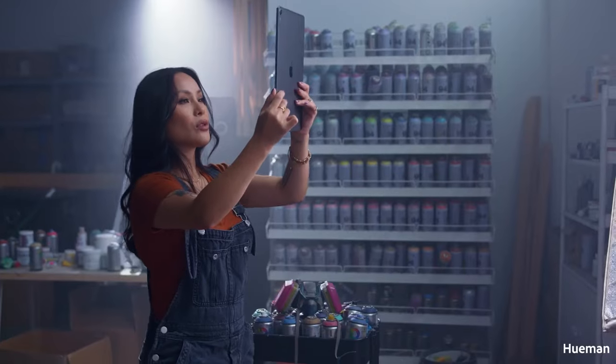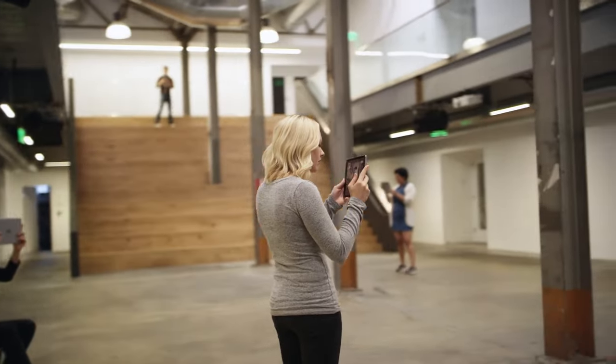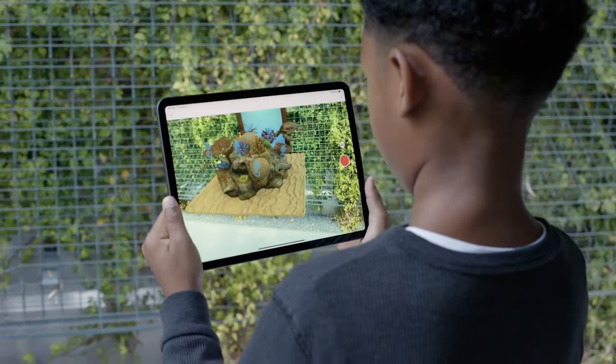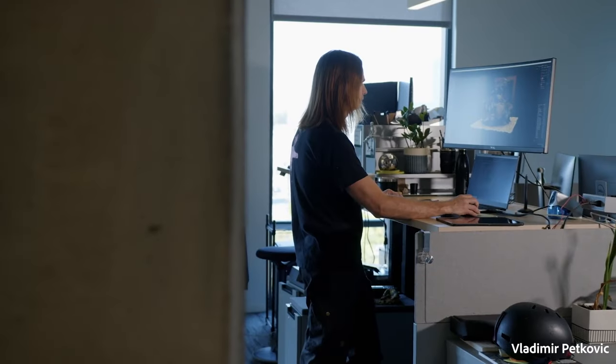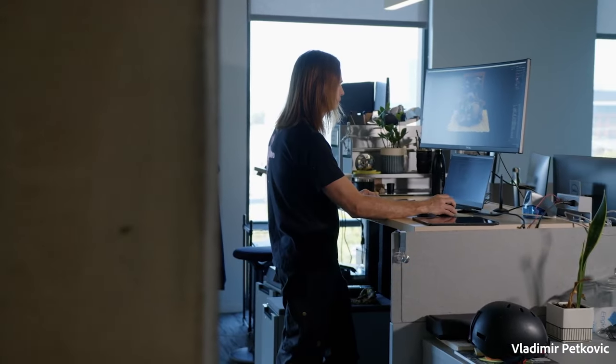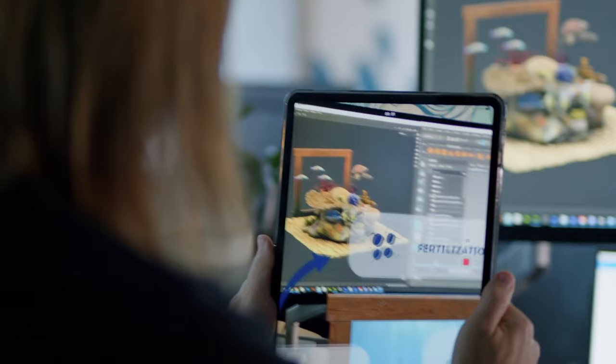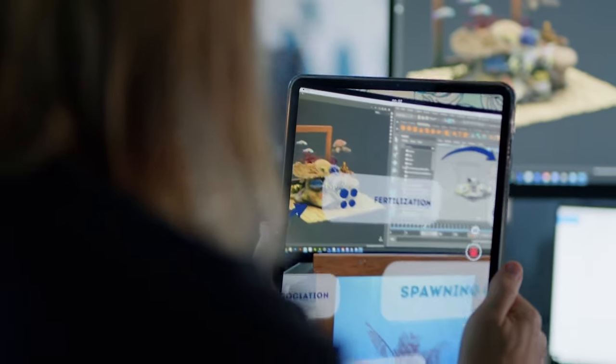Whether you're expanding a gallery, creating a virtual tour, or augmenting an educational experience, Adobe Arrow makes it easy with intuitive ways to create augmented reality.